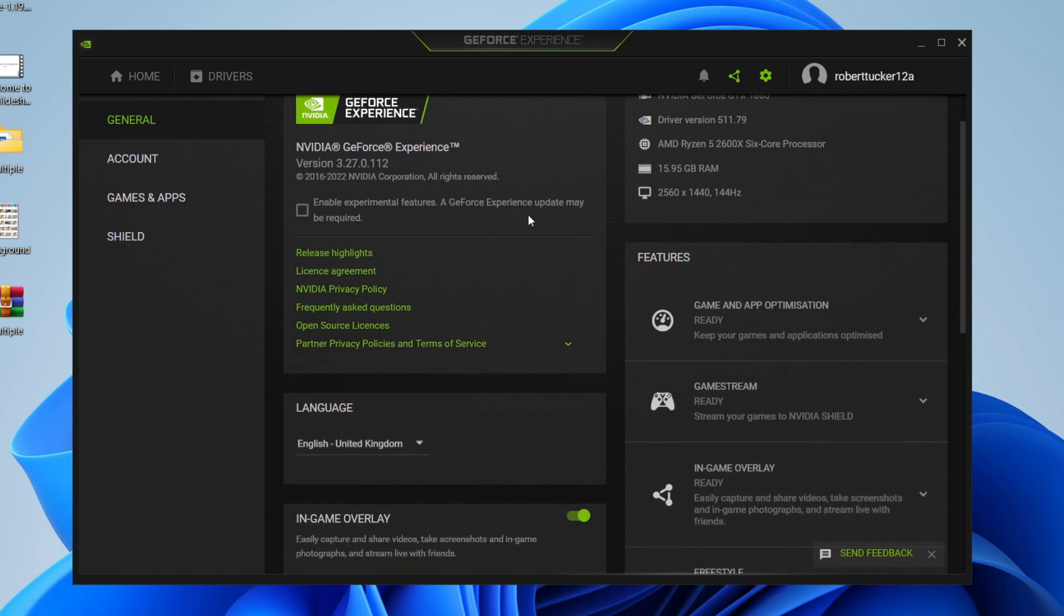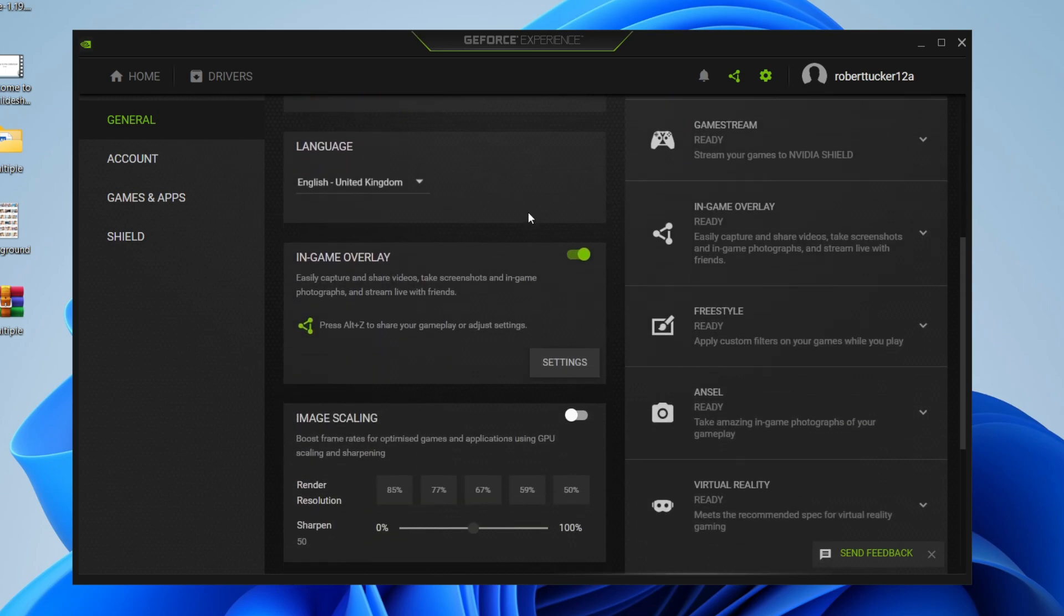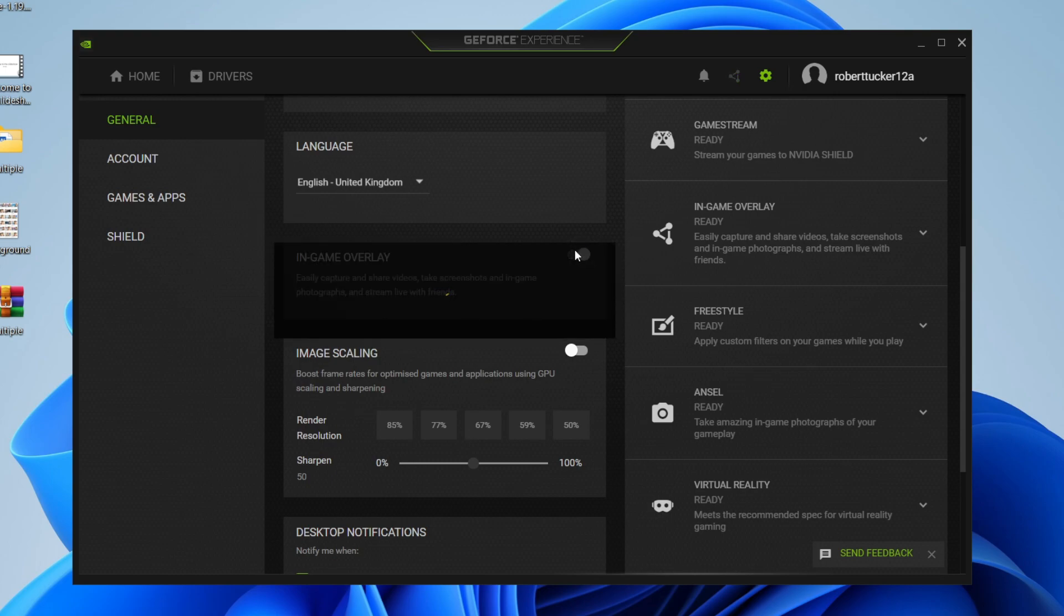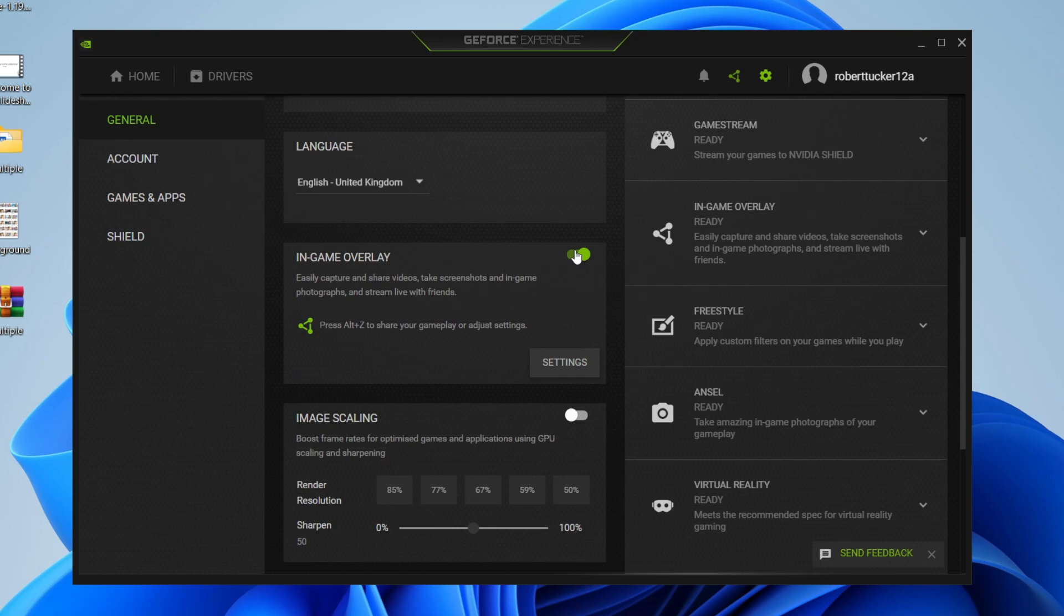And then what you need to do is scroll down until you see the option for in-game overlay. And firstly, if it isn't already, you need to make sure it's toggled on. Yours will be toggled off, so if it is, go and toggle it on like this. So this is the first part of enabling the FPS counter because we now have enabled the overlay.